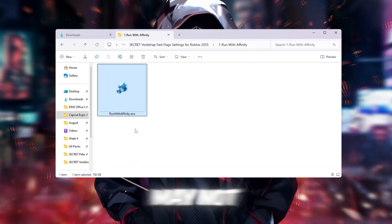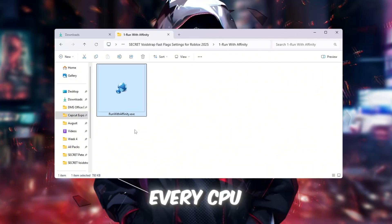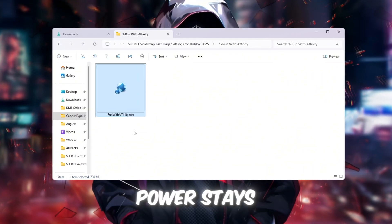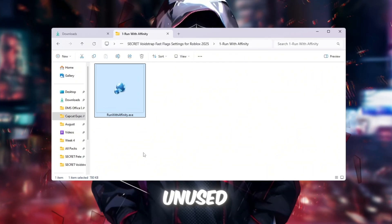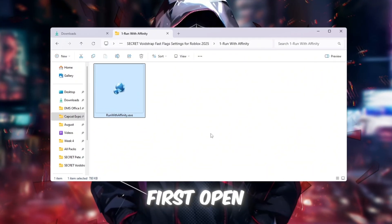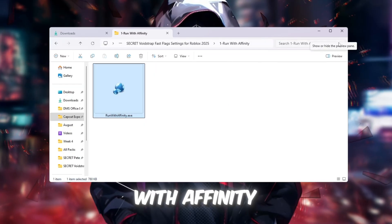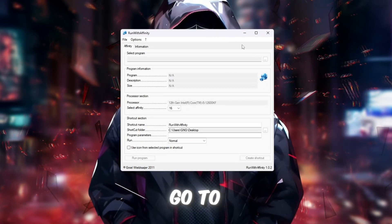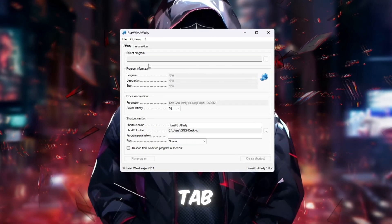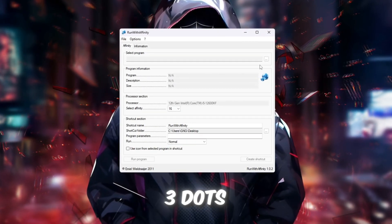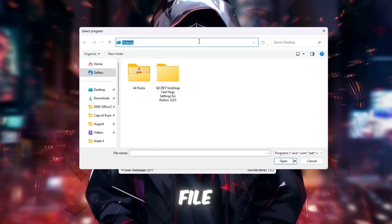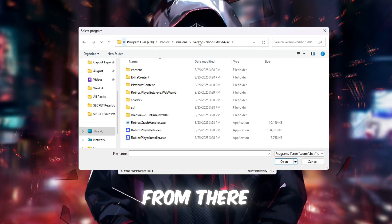Normally, Roblox may not always use every CPU thread, which means part of your processor power stays unused. First, open the Run with Affinity tool. Once it is open, go to the Affinity tab, then click on the three dots open button to browse for a file.